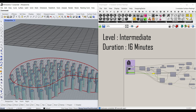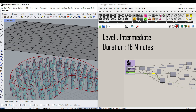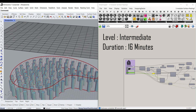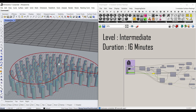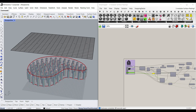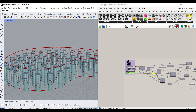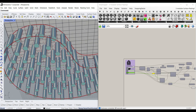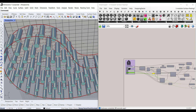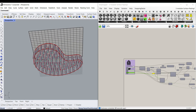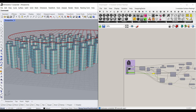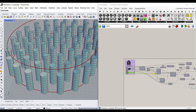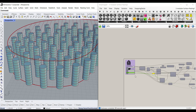Hi, welcome to Parametric House. In this Rhino Grasshopper tutorial, I want to show you how you can make a series of spheres inside a boundary like this. As you can see, we're going to circle-pack these circles.